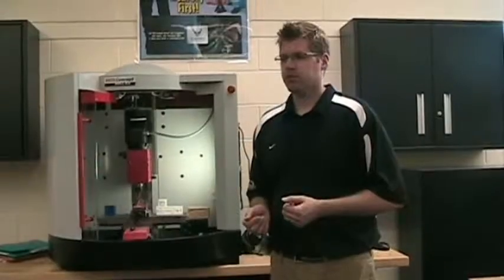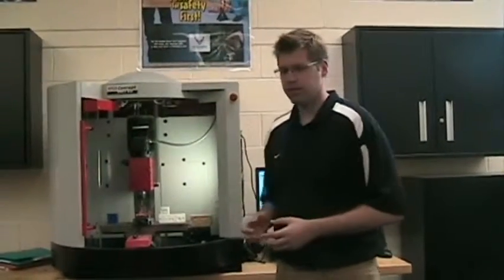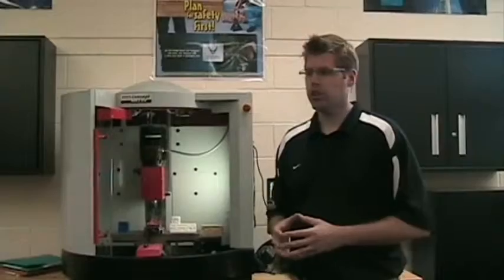But before you begin, there are some things that you have to do. There's a slideshow, a worksheet, some terminology that you're going to need to know as you use these machines and perhaps if you go on to that career in the future.